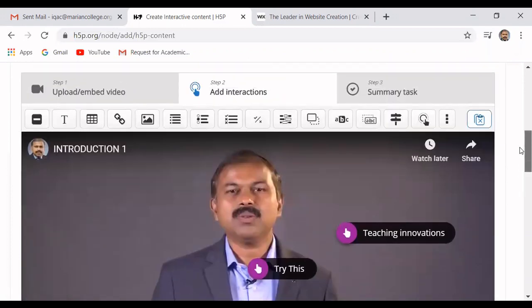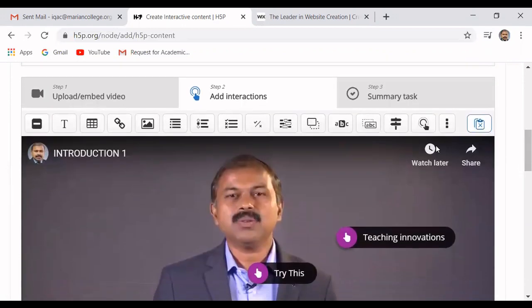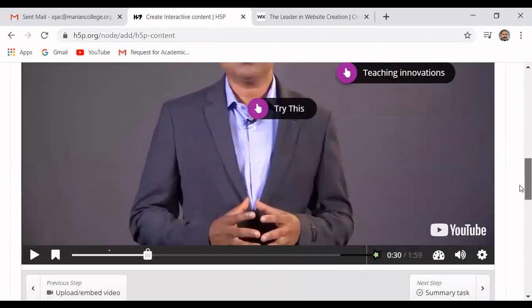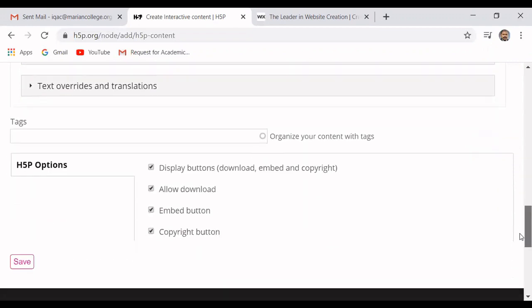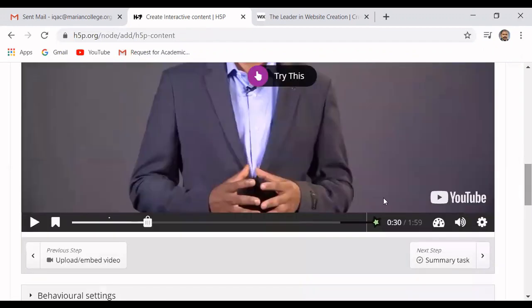After this we have a fill in the blanks type question and a true or false type where you give a statement and ask students to select whether it is true or false. Now we will proceed further.